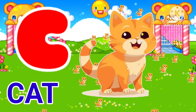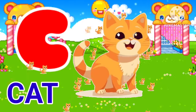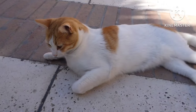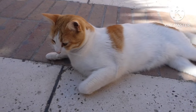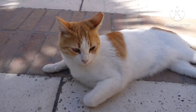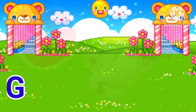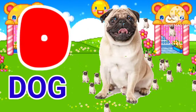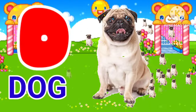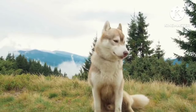C for cat. Cat means billy. D for dog. Dog means cuttah.